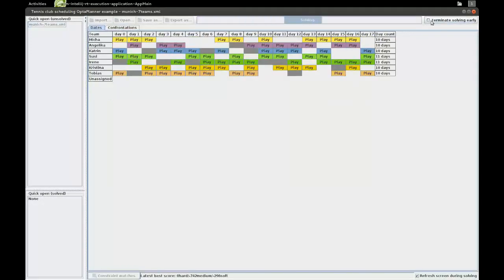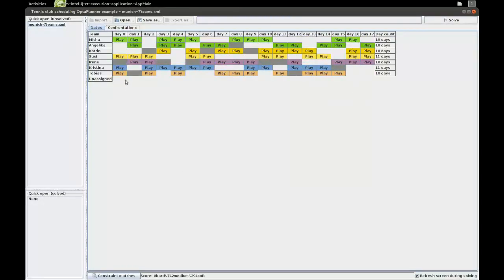So let's plan a little bit and stop for a second. Here we have a schedule where all teams play a number of times, and you can see that on every day we have four teams that play. For example, on day zero Misha's, Suzy's, Christina's, and Tobias's teams play. No team that is unavailable plays on any date, and no team plays twice on the same day — so none of the hard constraints are broken.